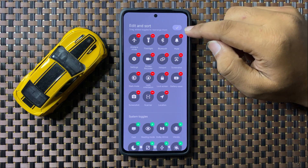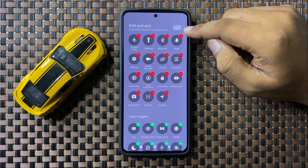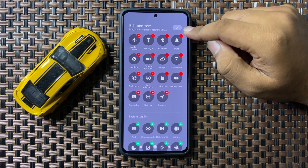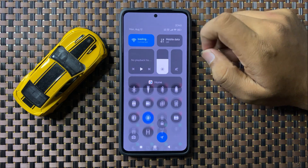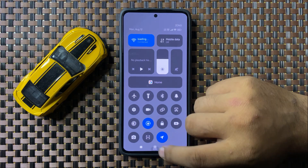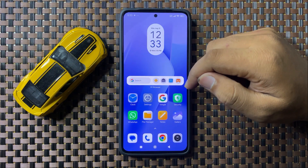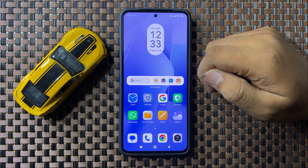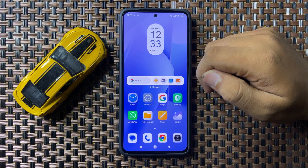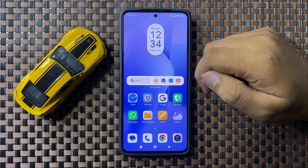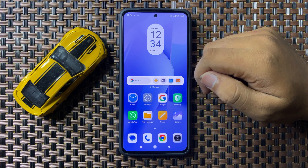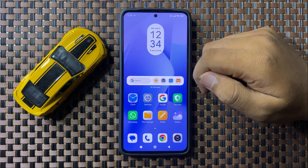Then tap on the icon in the top right corner to save changes. That's how you can change the control center's layout on your POCO F6. I hope you liked the video — thanks for watching!